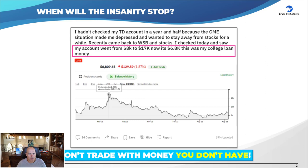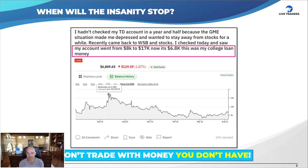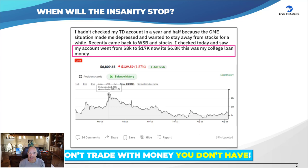Now, 'when will the insanity stop': someone says they hadn't checked their TD account in a year and a half because the GME situation made them depressed. They recently came back to WallStreetBets and stocks. So GME wasn't bad enough — they went back to the same place. Their account went from $8,000 to $17,000, and now it's at $6,800. And this was their college loan money.